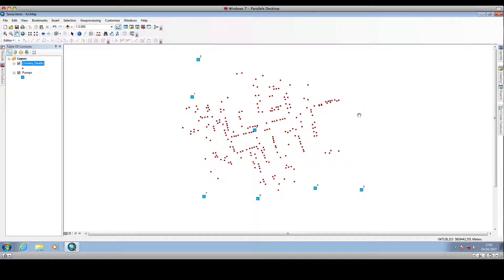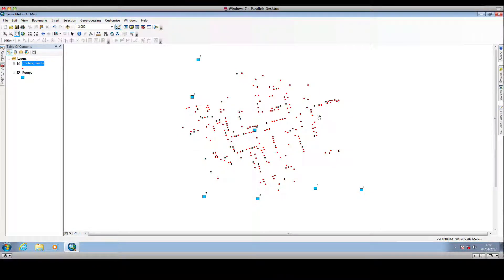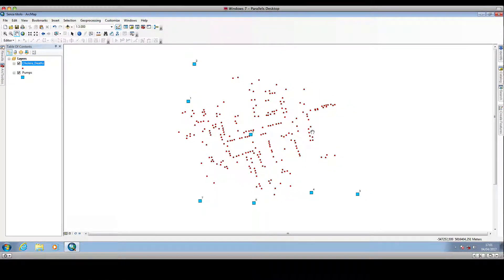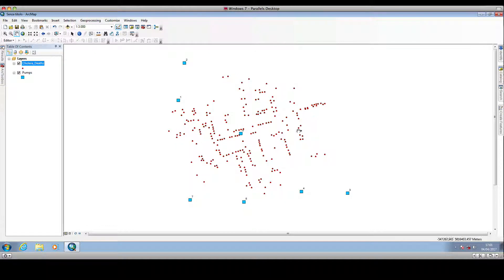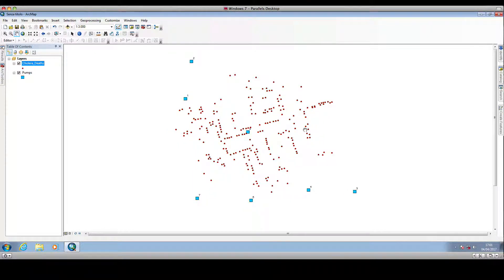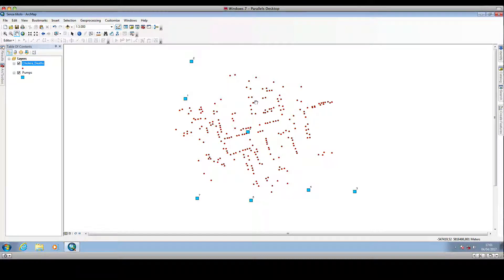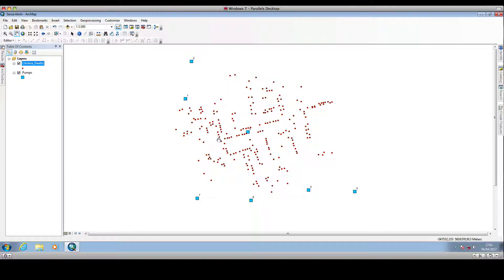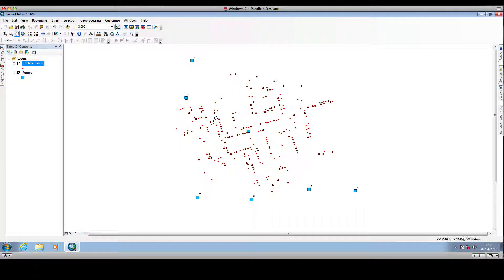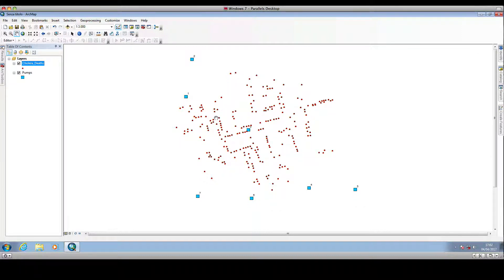Hello and welcome back to GIS Simple. In the last video we saw how we can calculate the distance of each location with cholera deaths to the nearest water pump, and we used the near tool in ArcMAP.